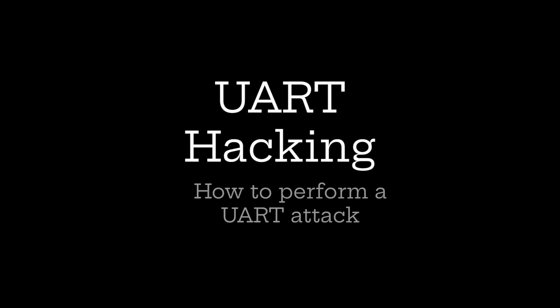Welcome to this video about UART hacking. The beginning of this video will start with a brief introduction into UART and then into a practical hacking lab, where I will show and explain how to perform a basic UART attack.